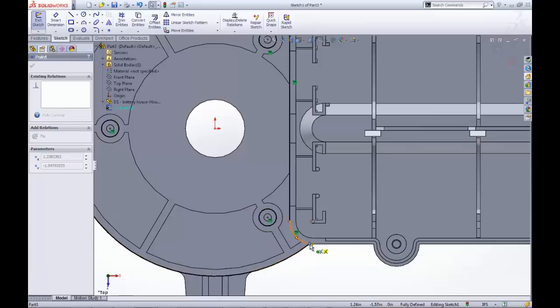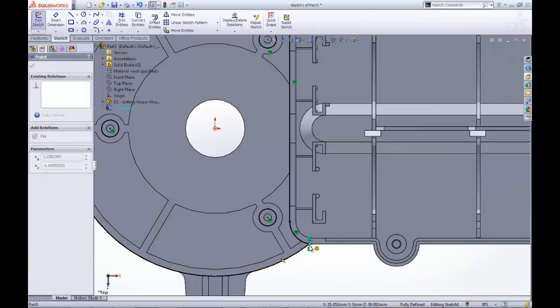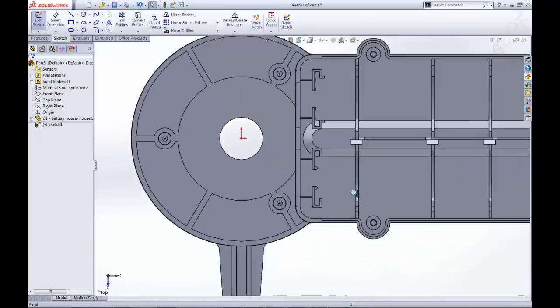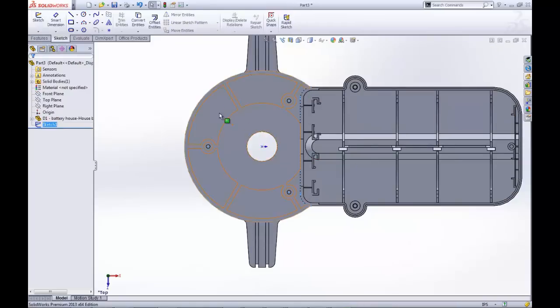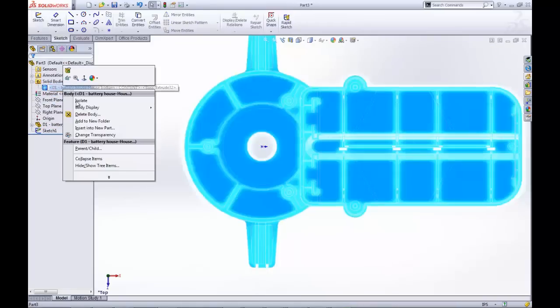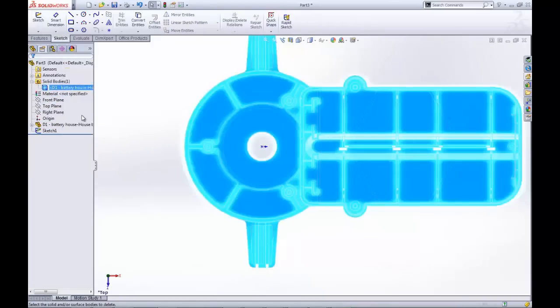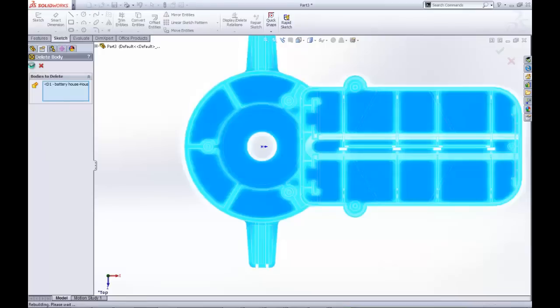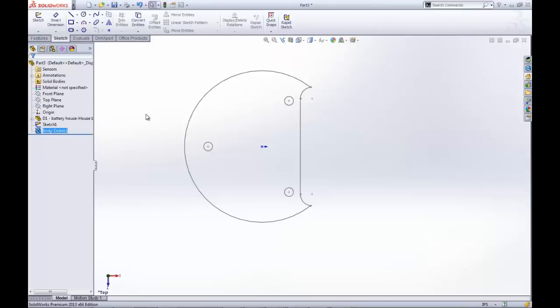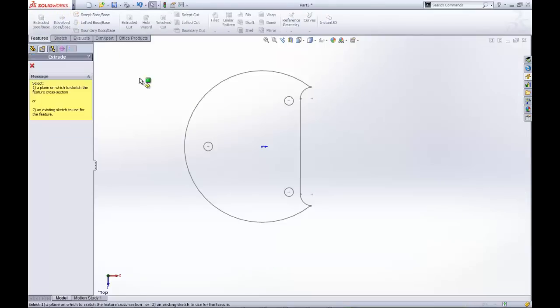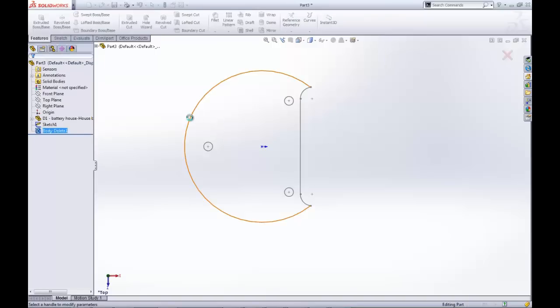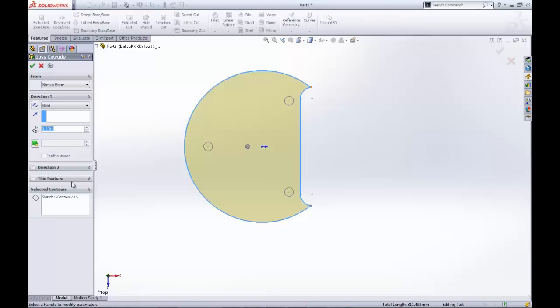So, after forming the closed contour, we exhaust the use of the battery house and we can now delete it out of our part by going to the Solid Bodies folder and using Delete Body. Then we can finally create our first extrusion and see our new part begin to take shape.